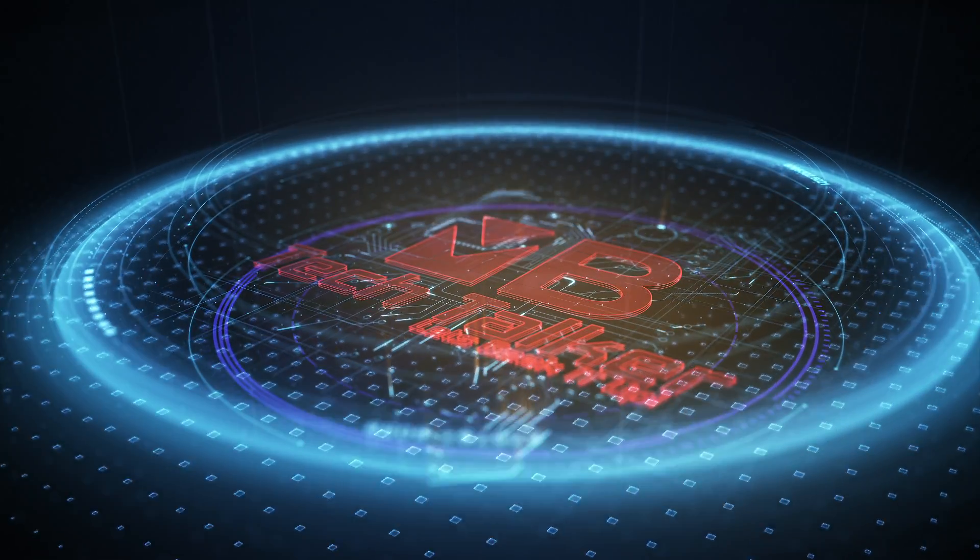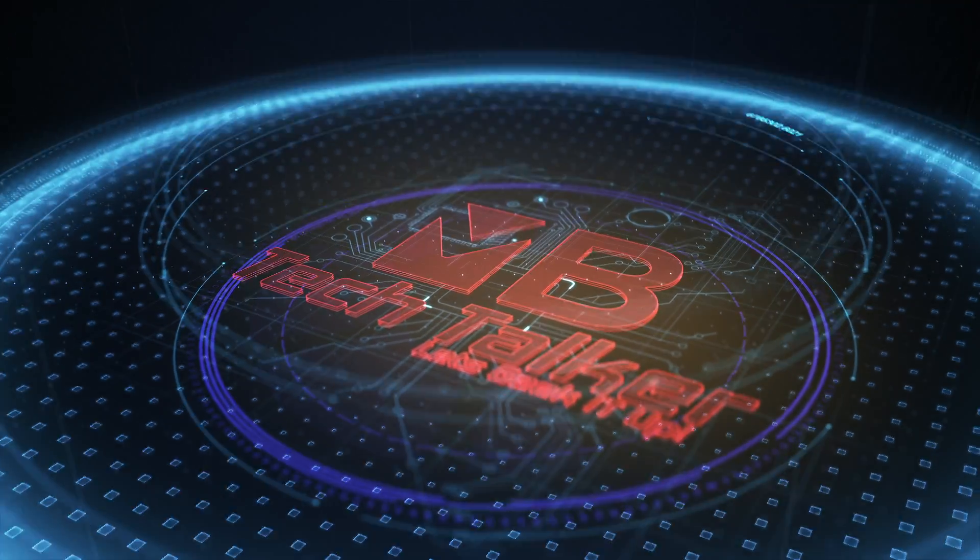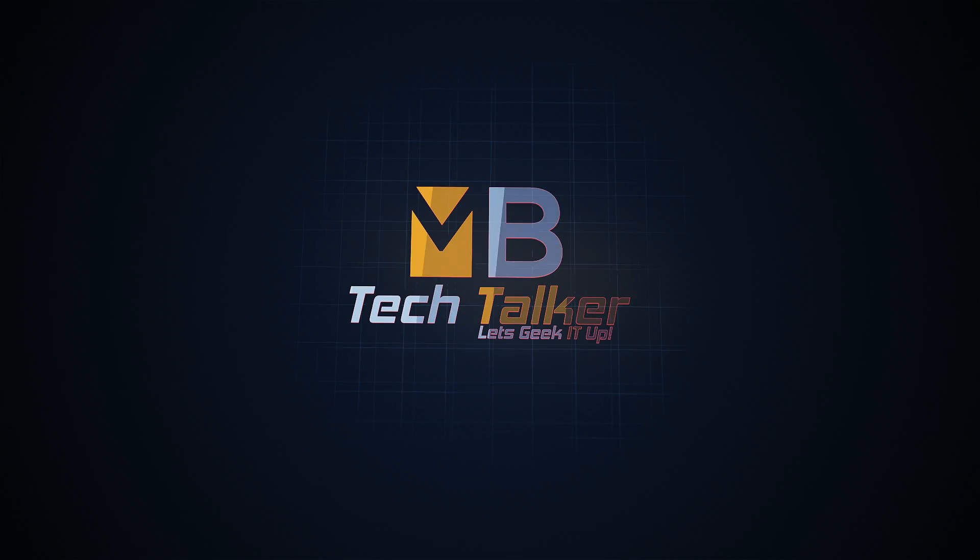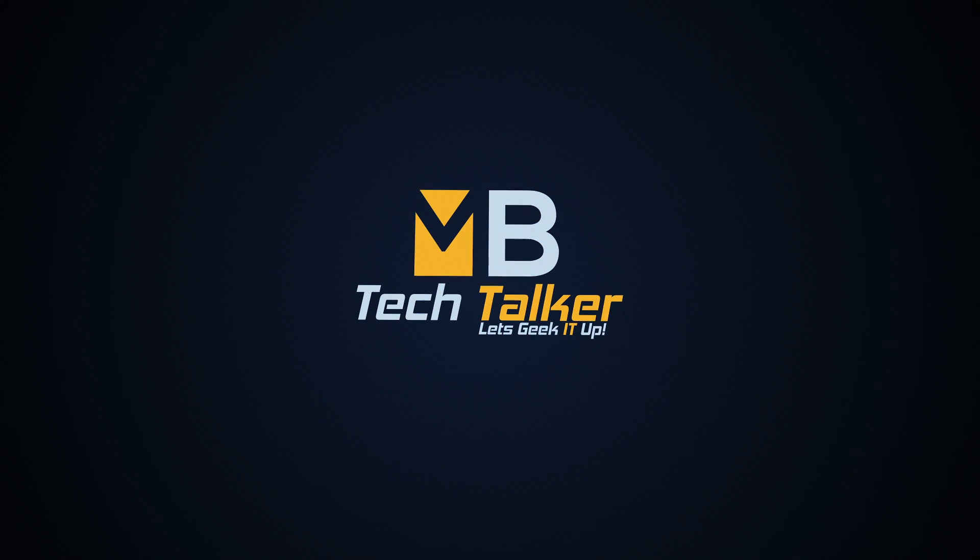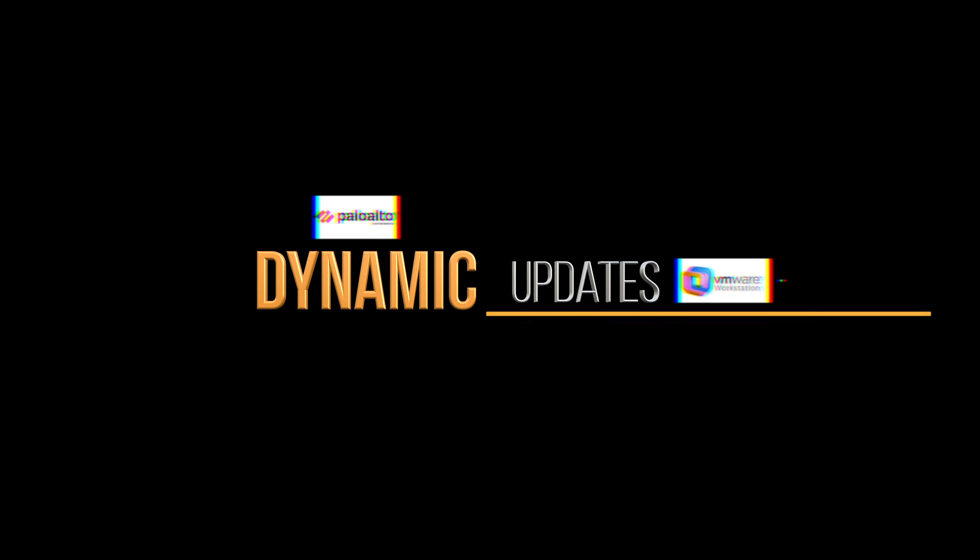5, 4, 3, 2, 1, 0, ignition, liftoff. Hey guys,